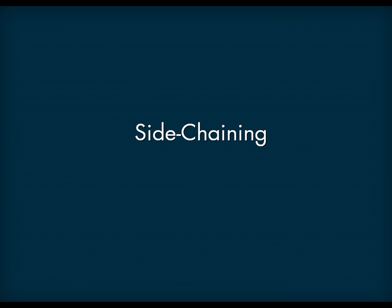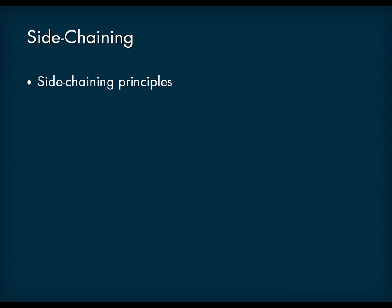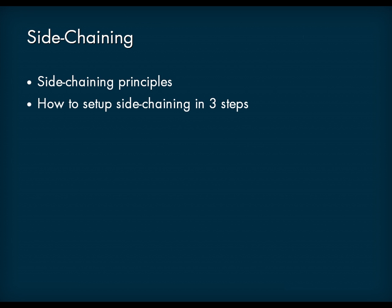This video tutorial shows how to set up side-chaining in your project. This video will present an overview of side-chaining and show you how to set it up in your project in three steps.